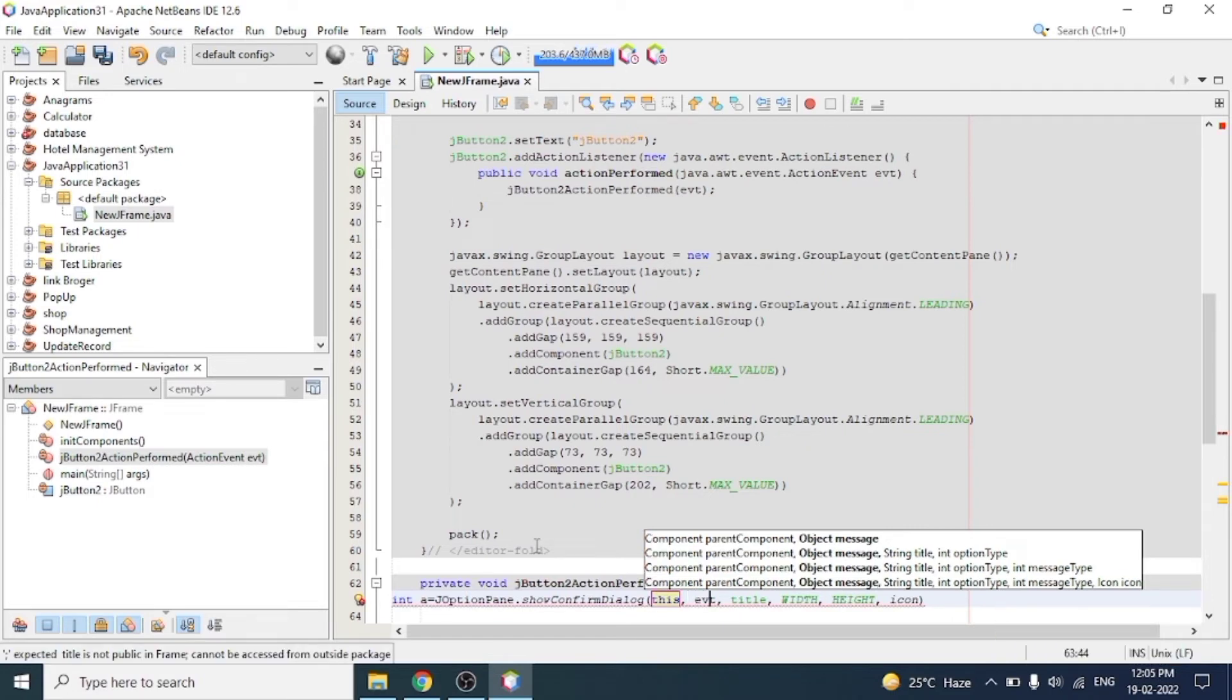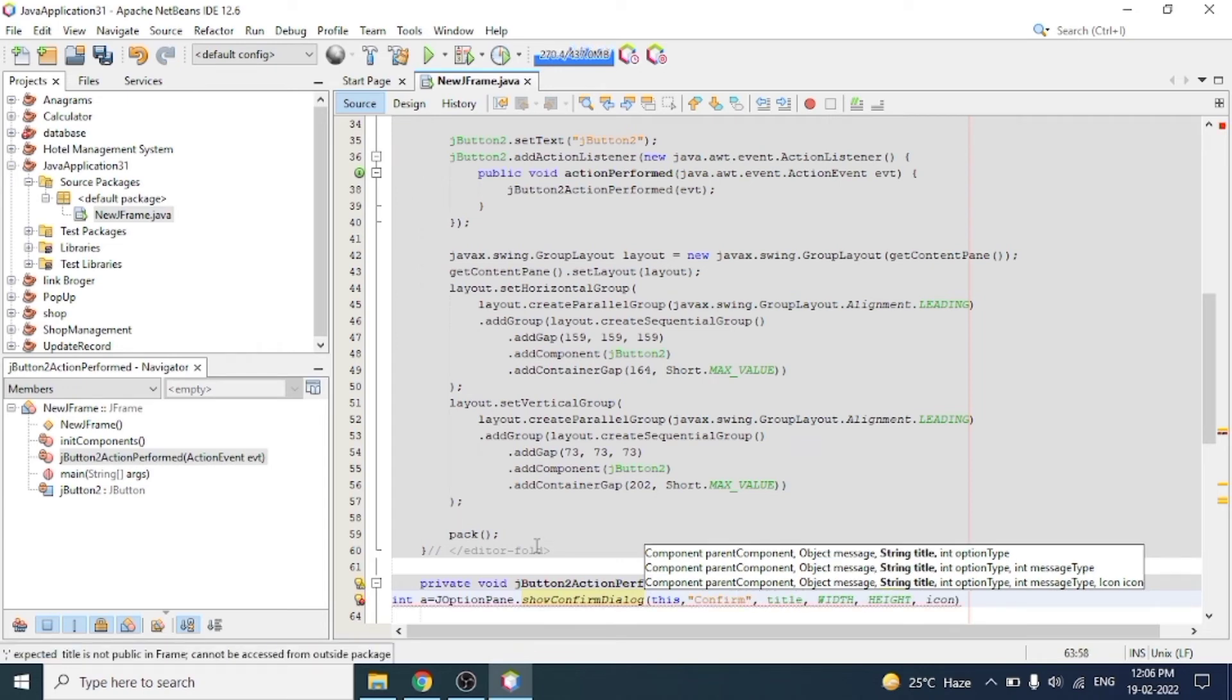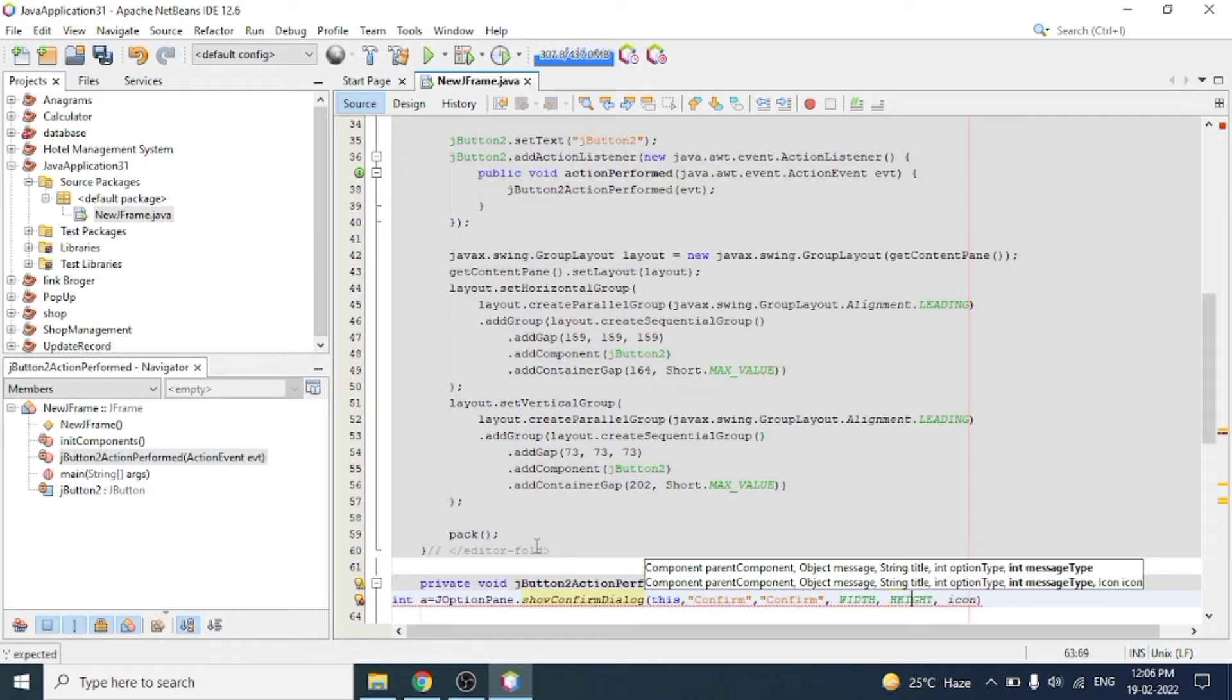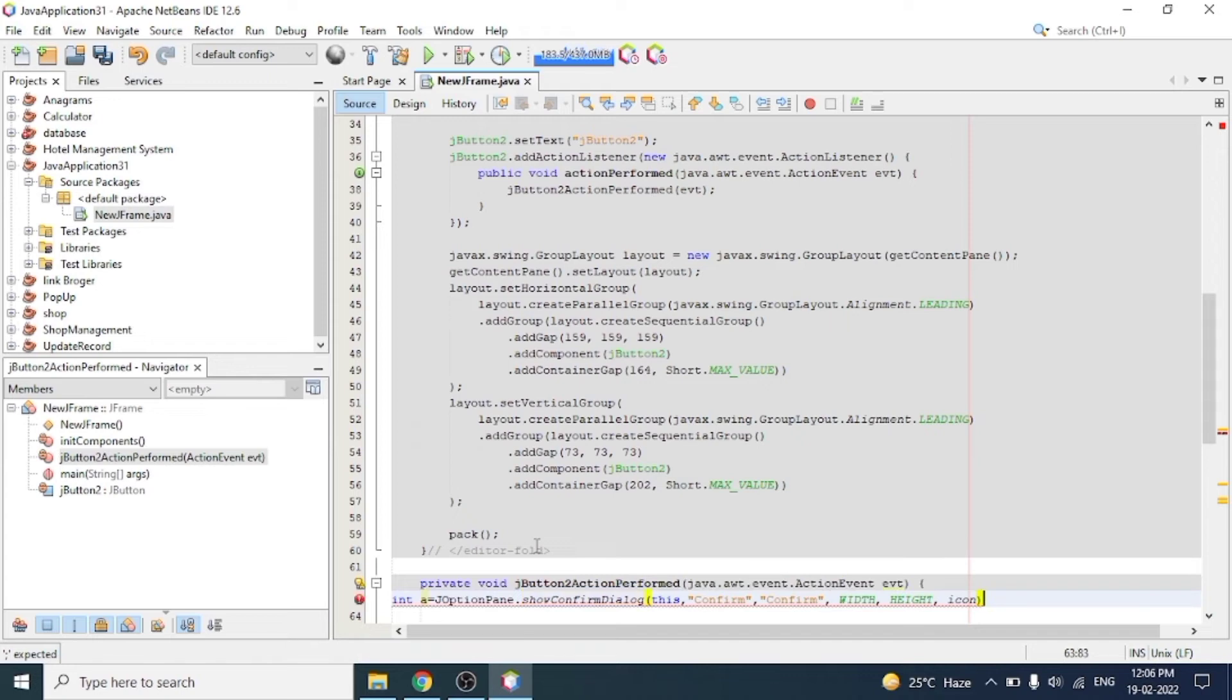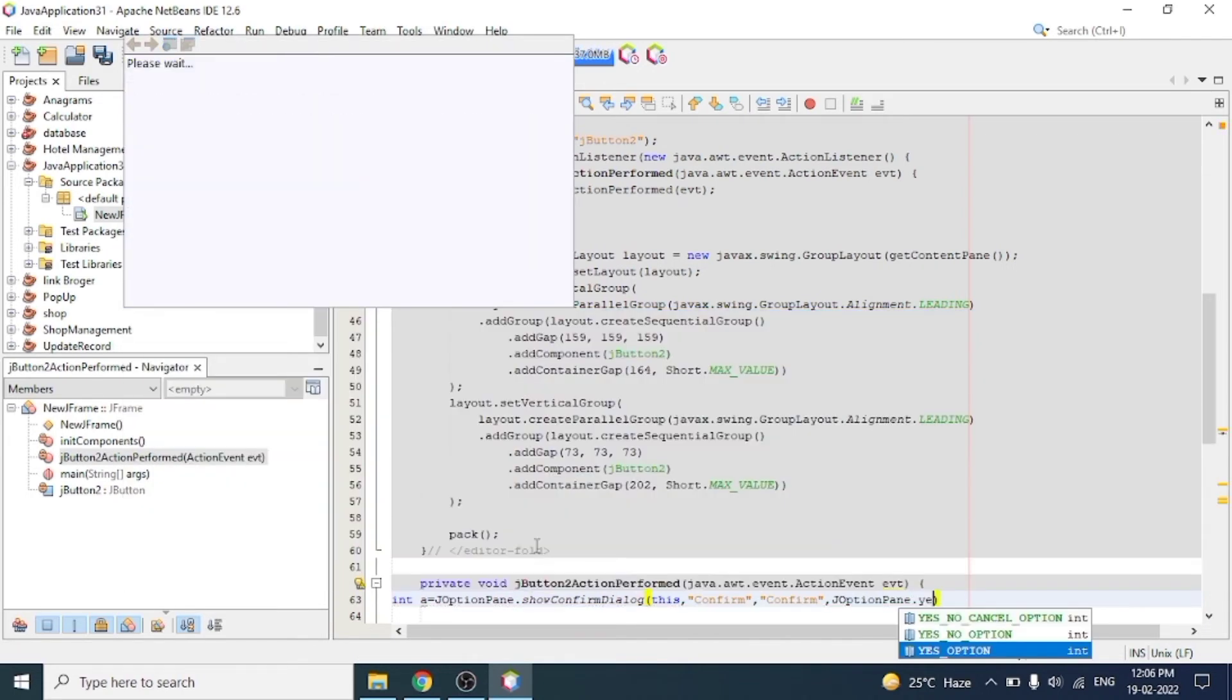And write here the message parameter, the title parameter, and the option type: JOptionPane.YES_NO_CANCEL_OPTION.